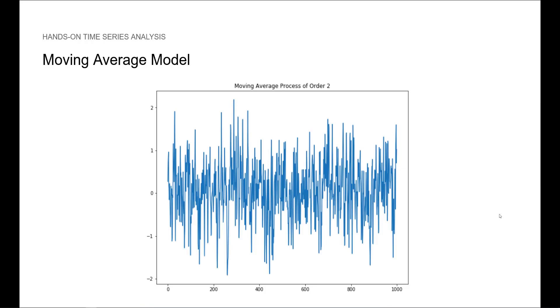Here we see a simulation of a moving average process of order 2. We will do the same in Python in the next lesson. Again, just by looking at the time series, it is difficult to say anything about it. You can even argue that you can't recognize that it is an MA(2) process just by looking at the plot.